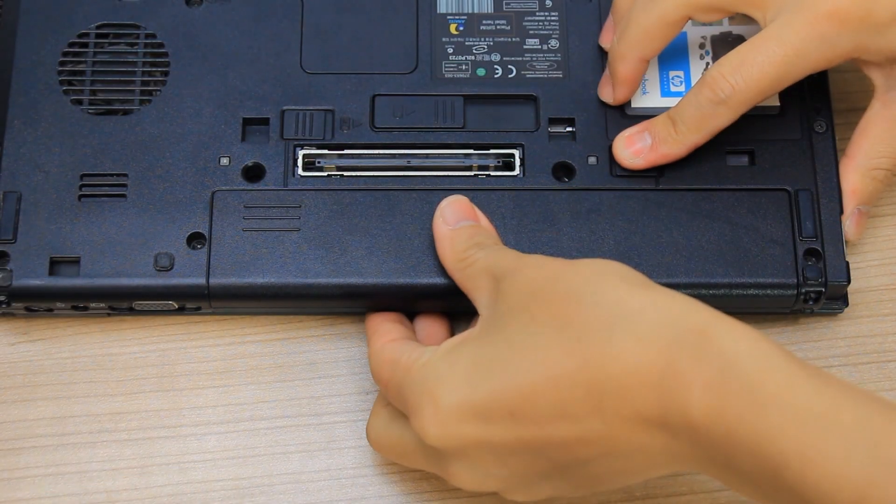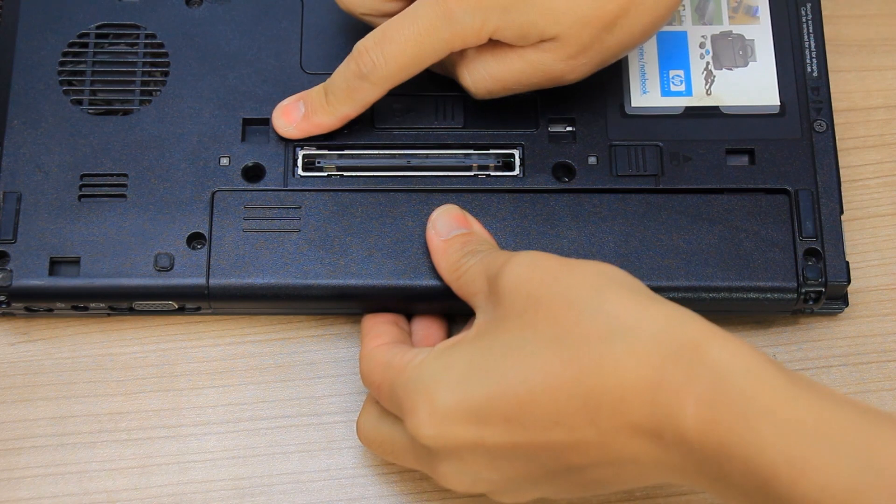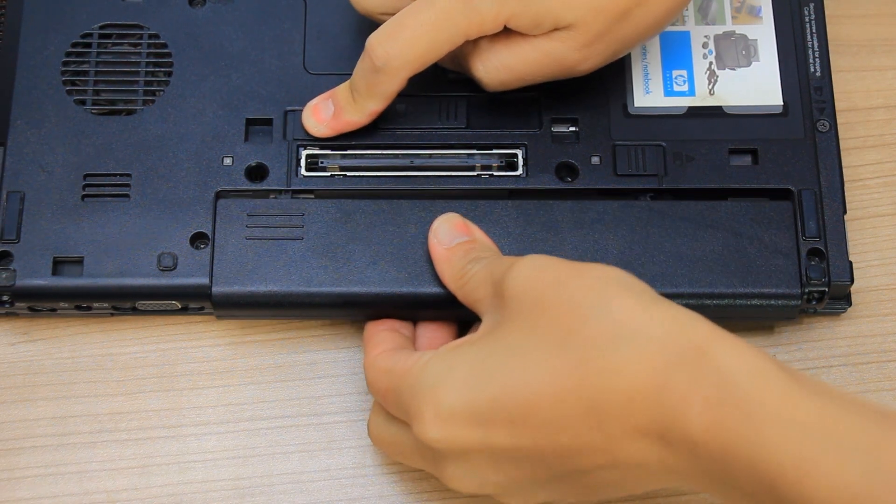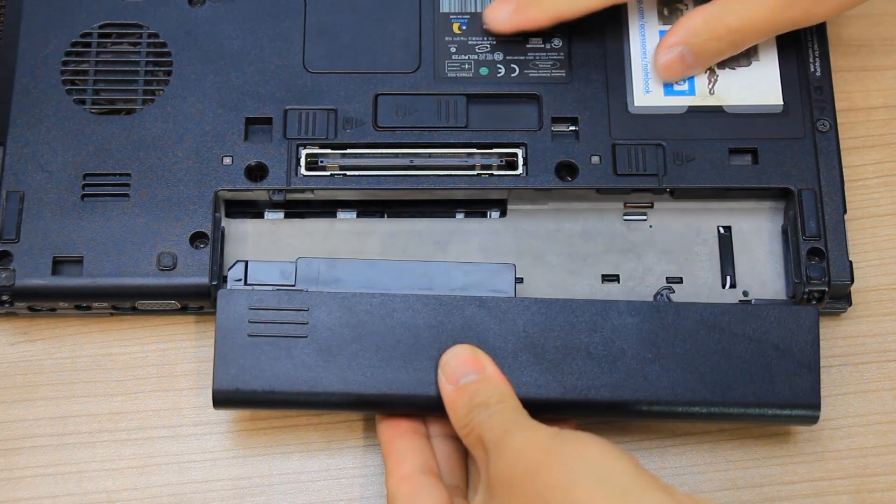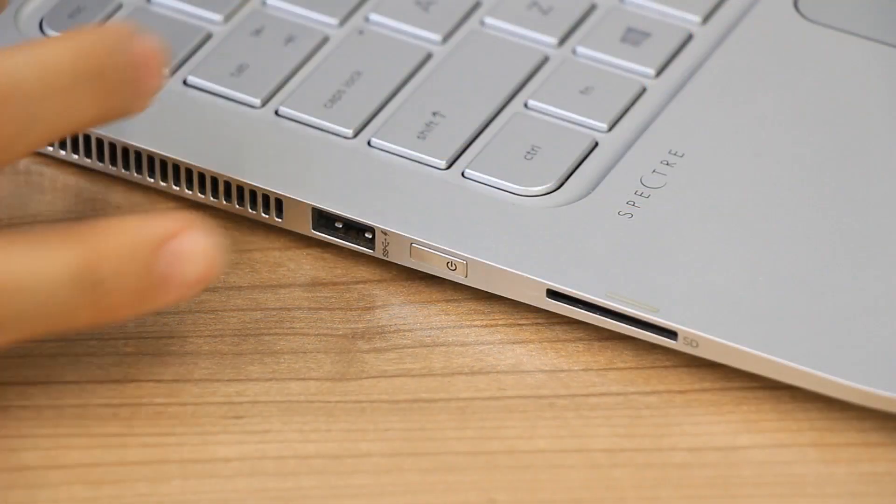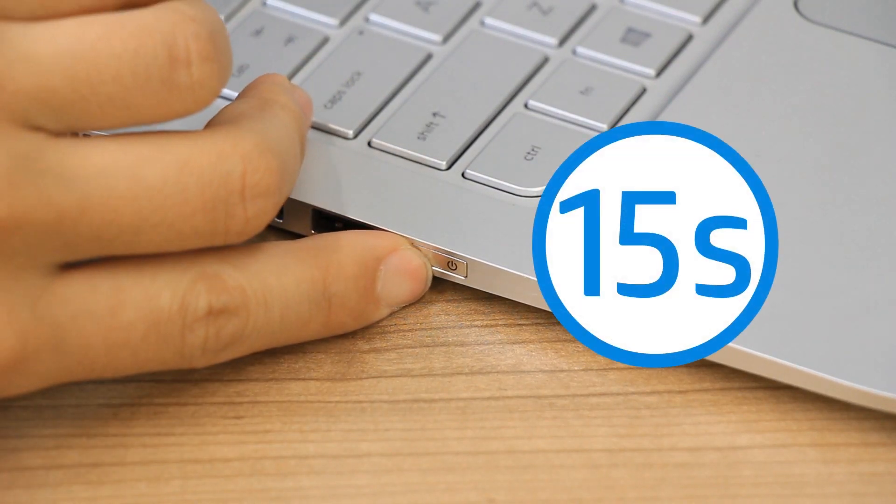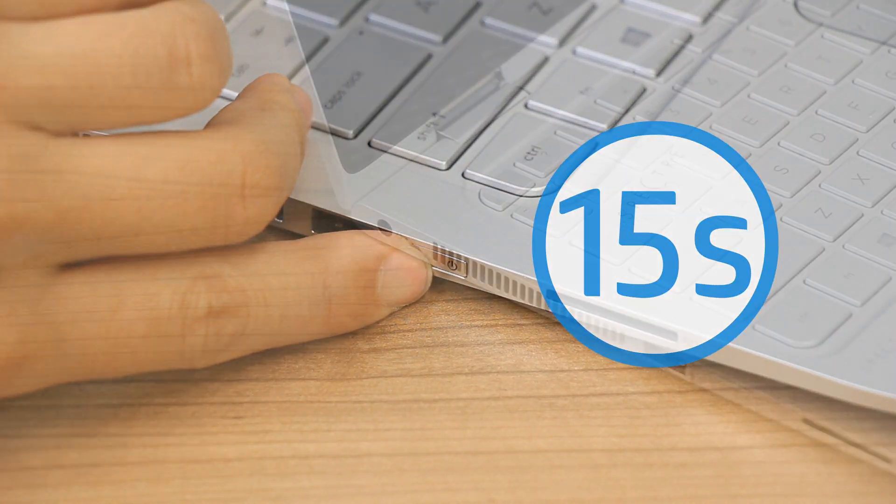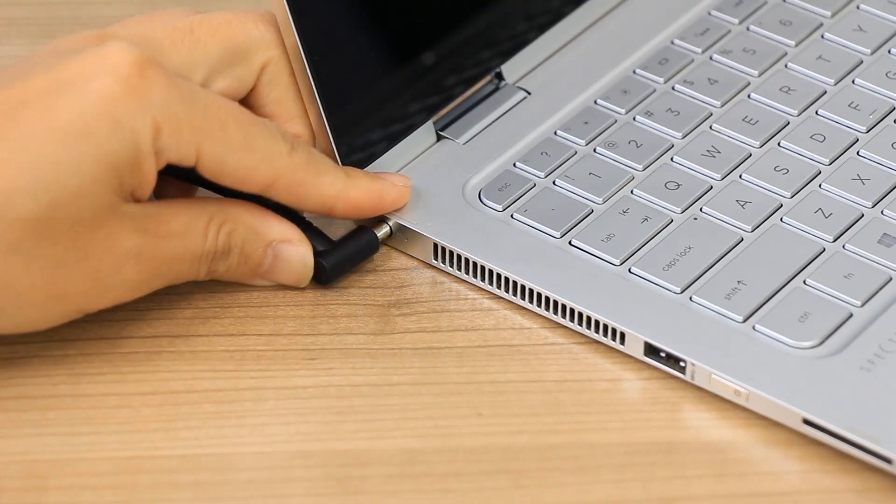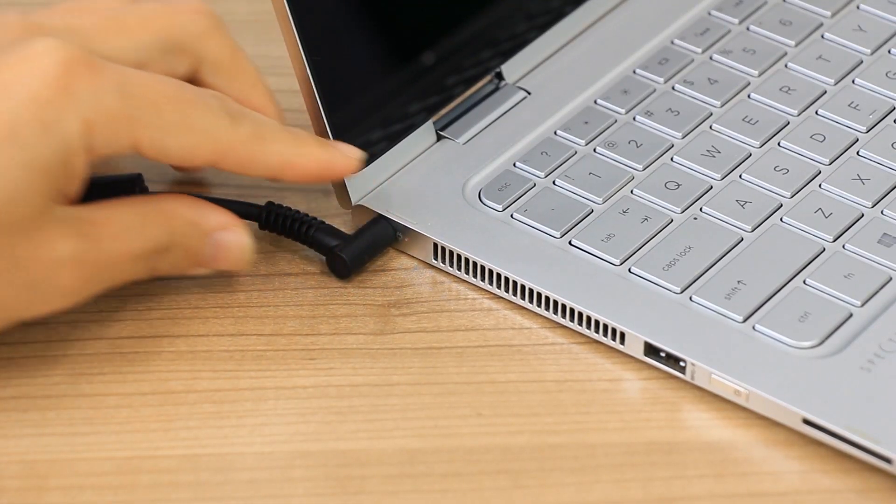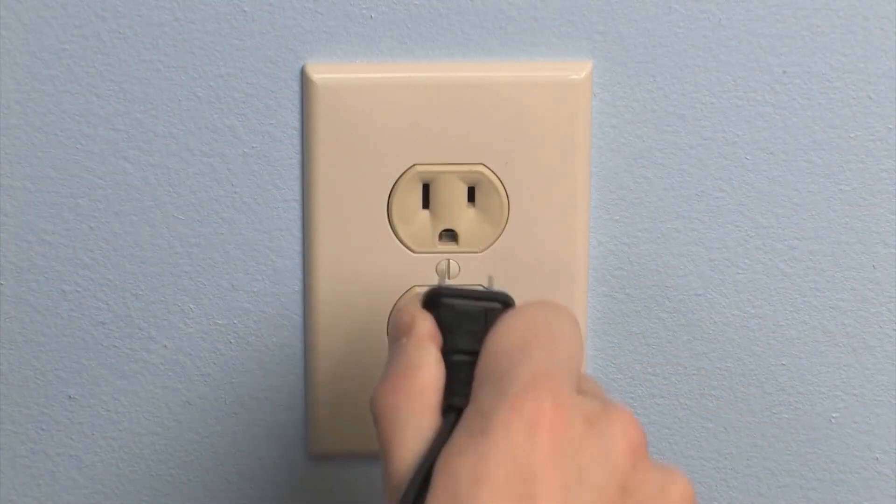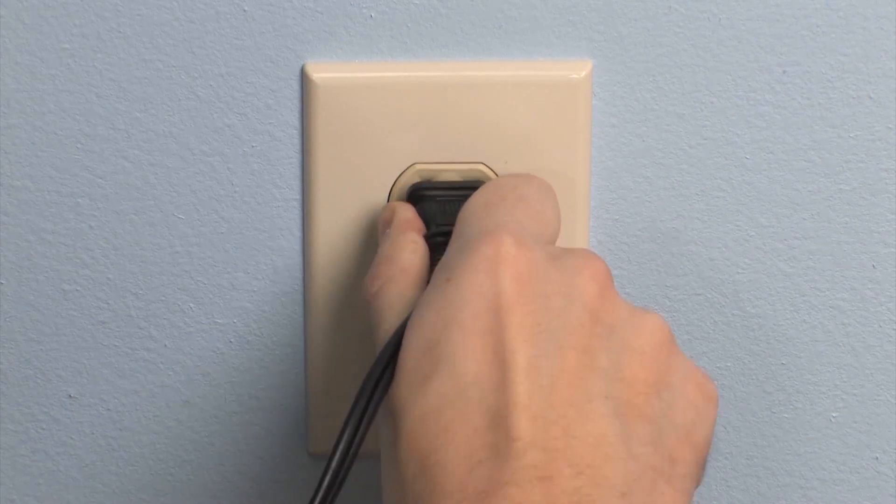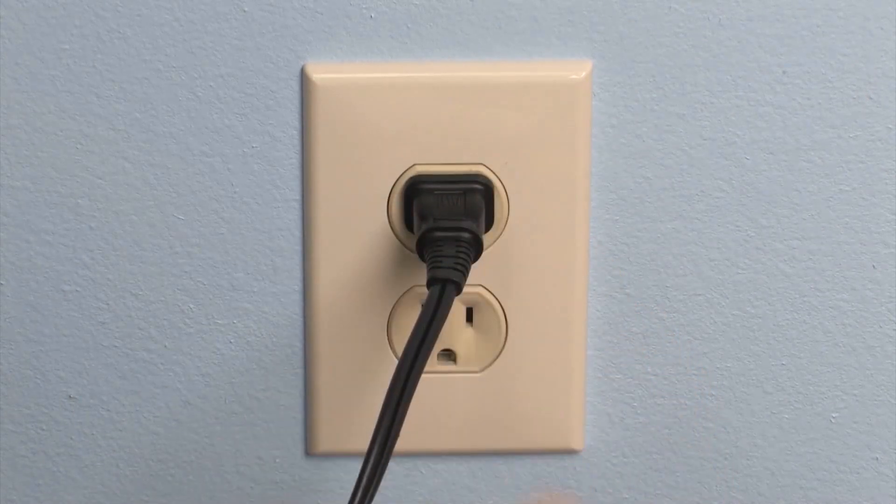If using a laptop that has a removable battery, slide the battery release latch, and then remove the battery. Press and hold the Power button for 15 seconds, and then reconnect the power cord or adapter to the computer and a wall outlet. Do not reinstall the battery or any other previously connected devices.